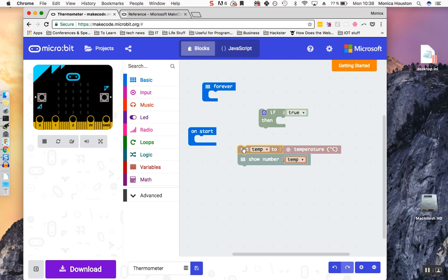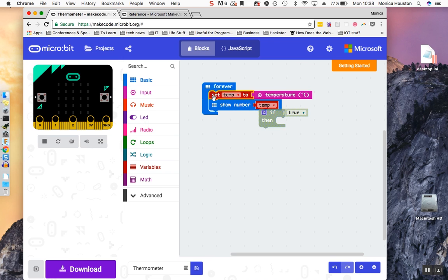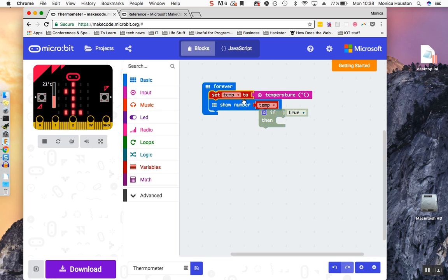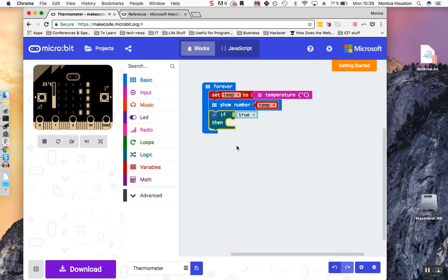You can also delete code if you want to declutter your workspace. If you want to get rid of a block, you can simply select it and click delete. We need to place our code within an event handler so that it will run. Place your temperature variable setter within the Forever Event handler, so that it will read the temperature continuously. The blocks should show their true colors, meaning that this code will work if we upload it to our board. Place your If-Then block within the Forever Event handler as well.